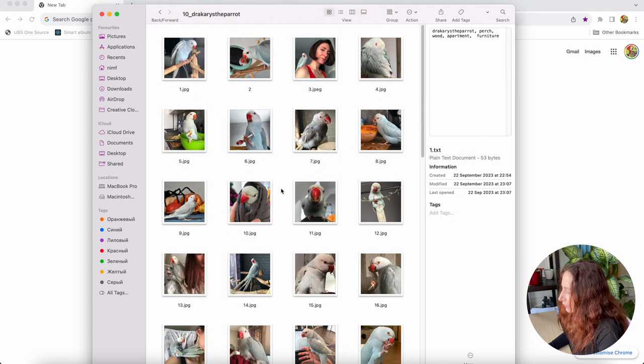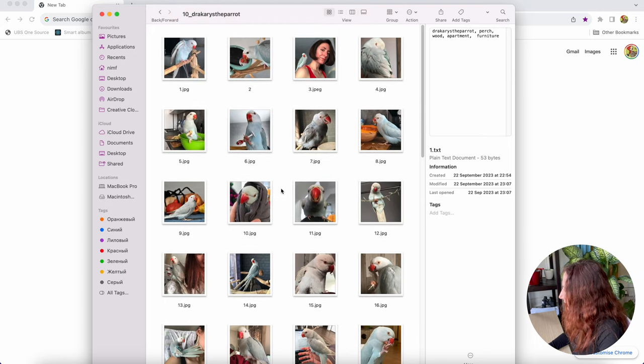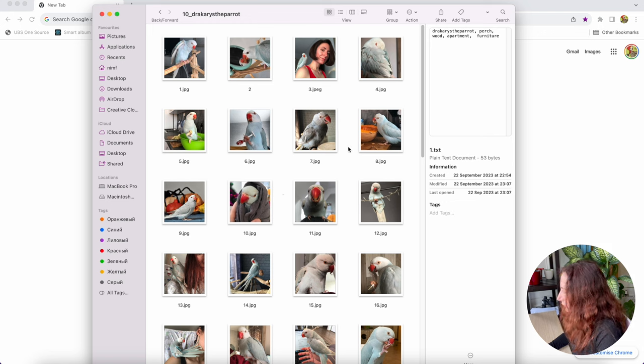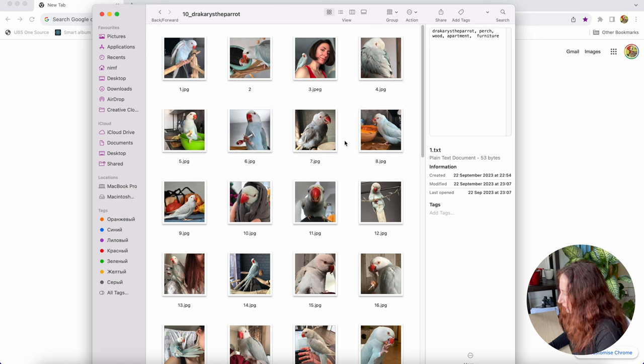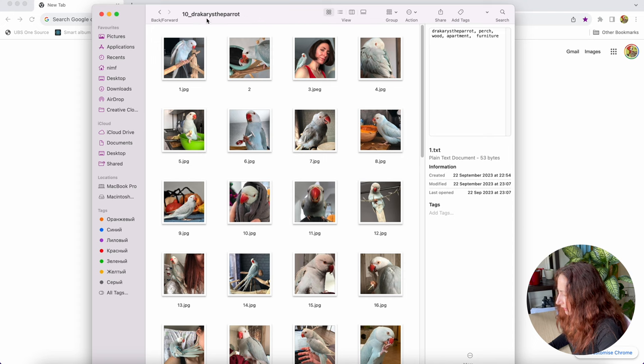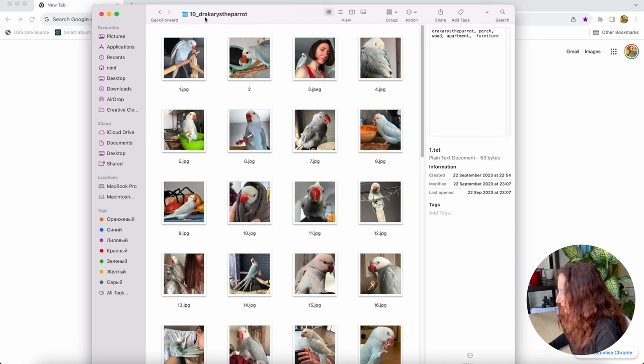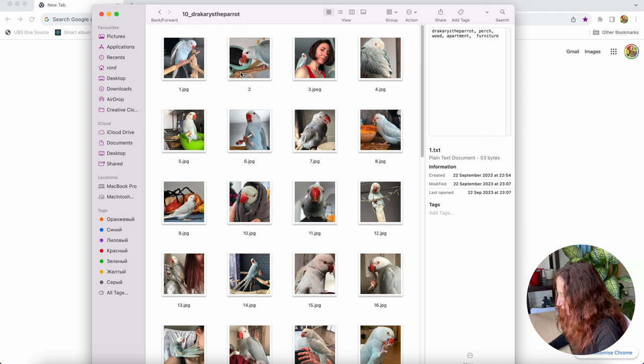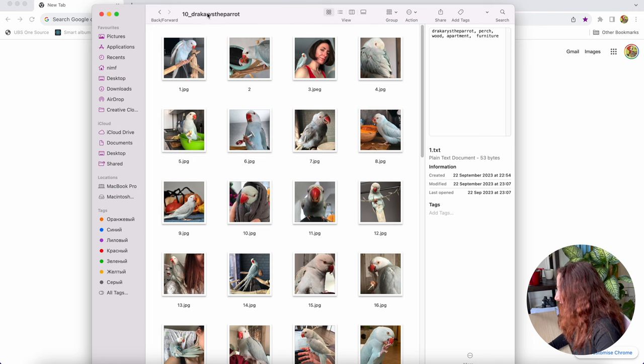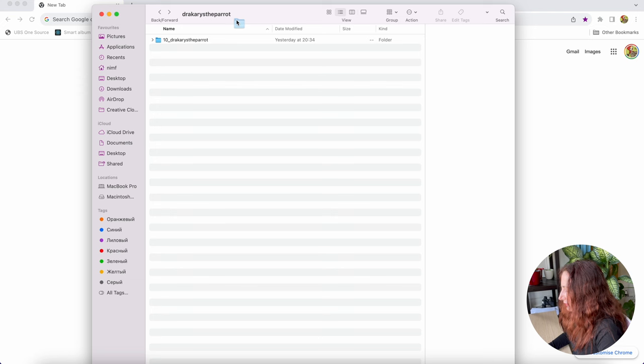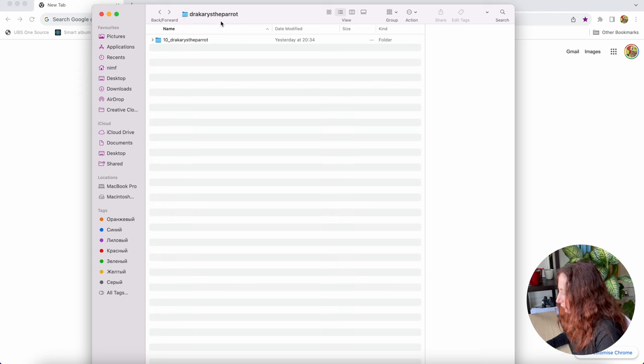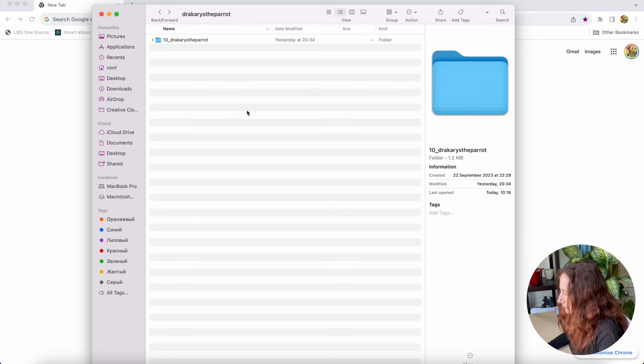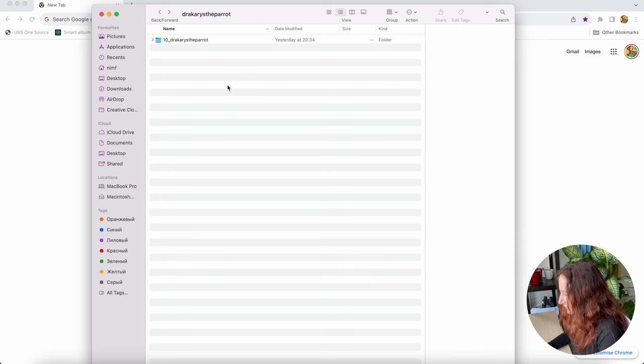Now when we have our images and descriptions for them ready we need to place them in specific directory. This directory where these pictures are living now is named 10 underscore Dracarys the Parrot where 10 is the amount of repetitions that we're gonna use to train the model and Dracarys the Parrot is the name of my LoRa. That's the initial preparations before we actually started to train the model.